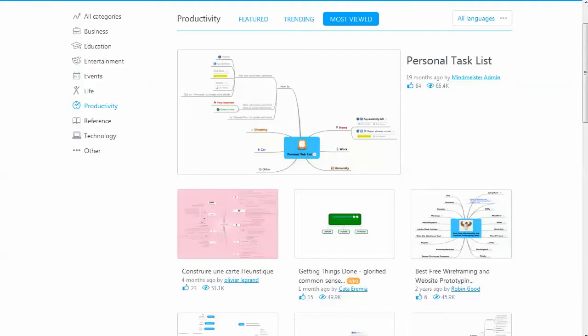If you're looking for a good mind mapping software for your Android phone, tablet, or device, MindMeister is definitely one to check out.